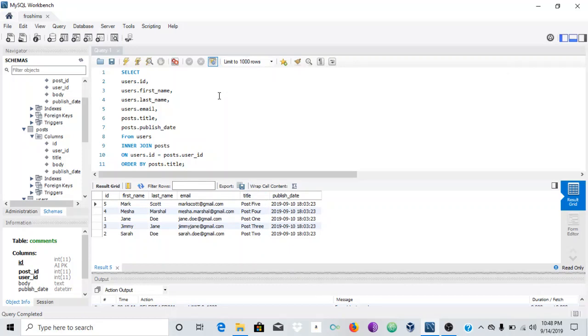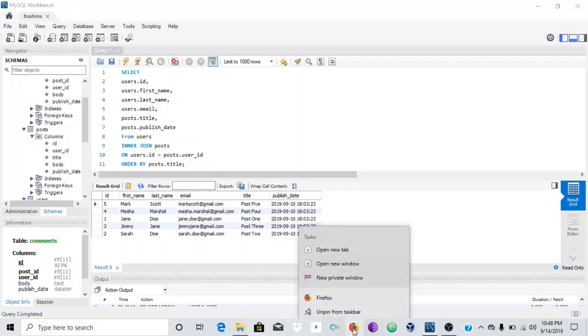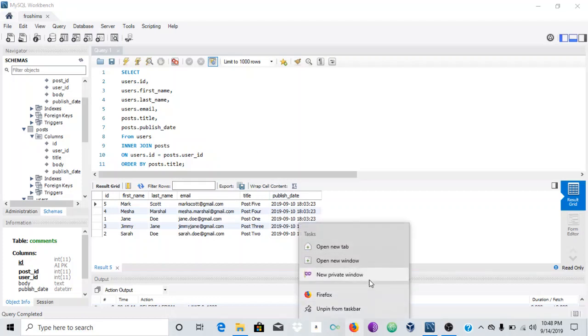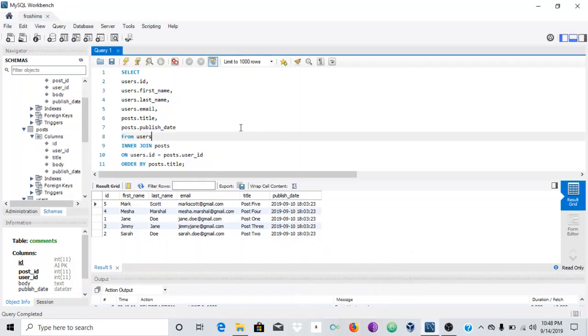So yeah, despite a few errors, this is basically how you do this thing. This video is sponsored by...